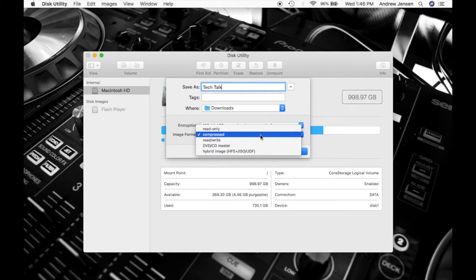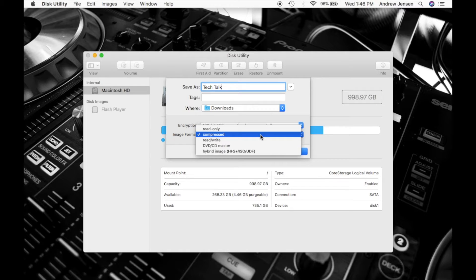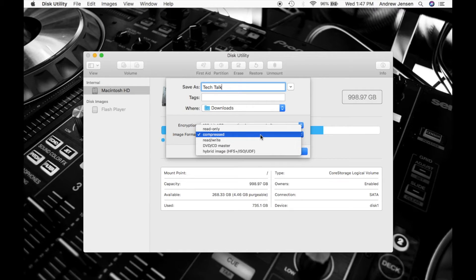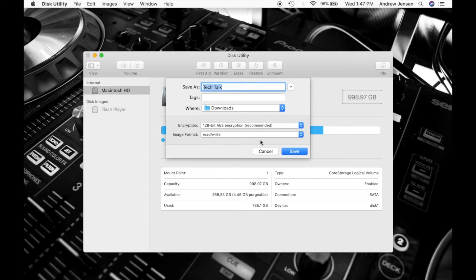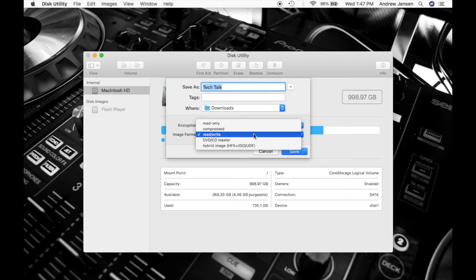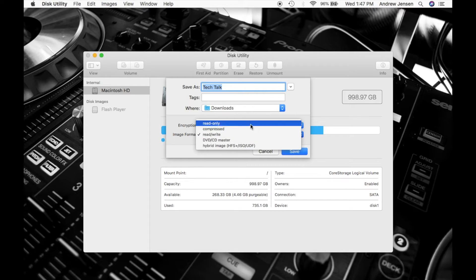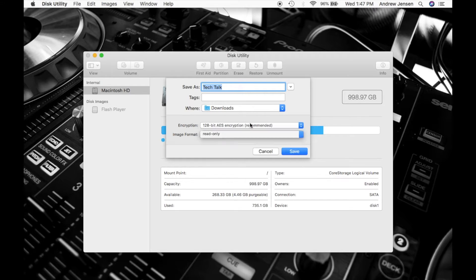Then you're going to go down to Image Format. If you would like to be able to change this folder and add to it, you can hit Read and Write. If you would just like to make it so no one can add or take away from this folder, you can hit Read Only.